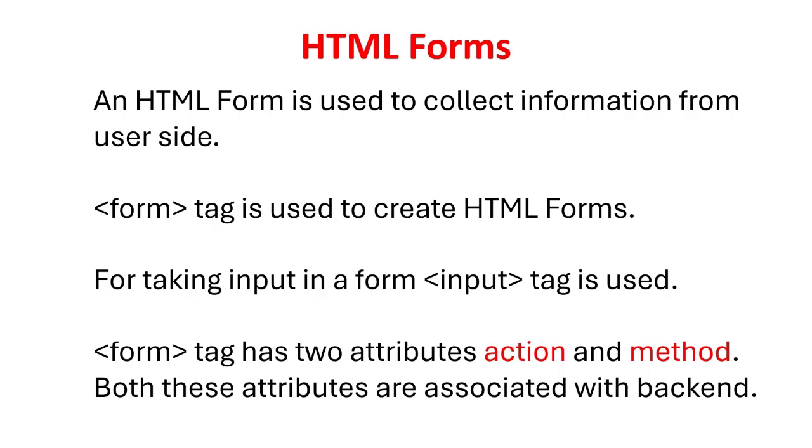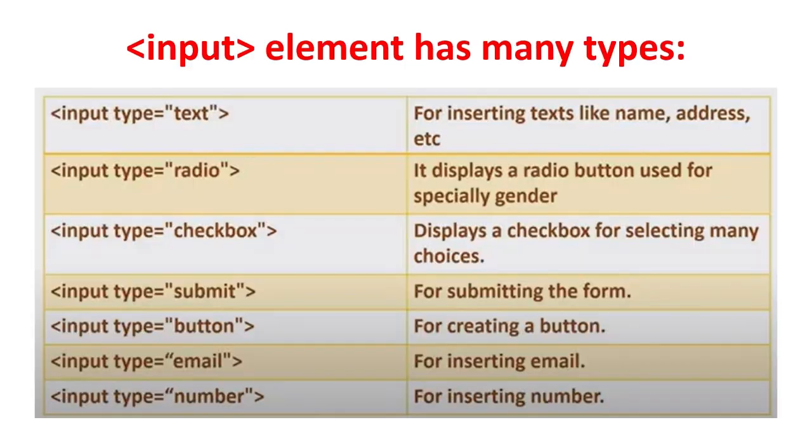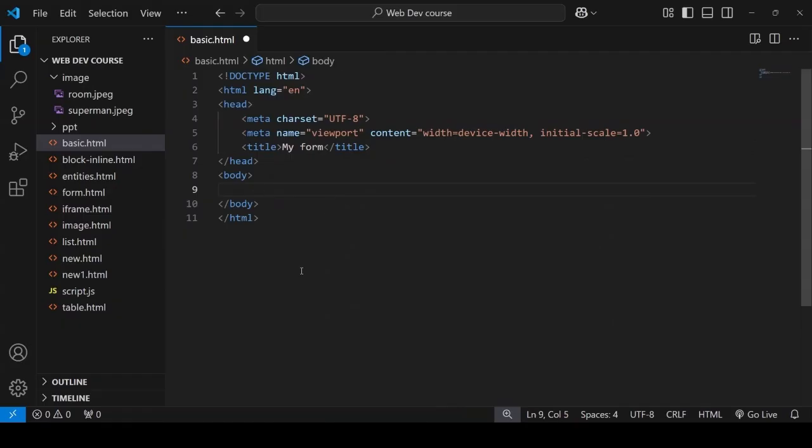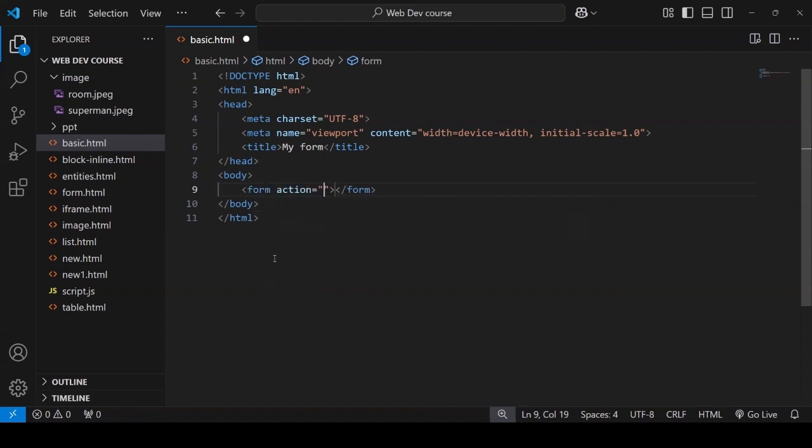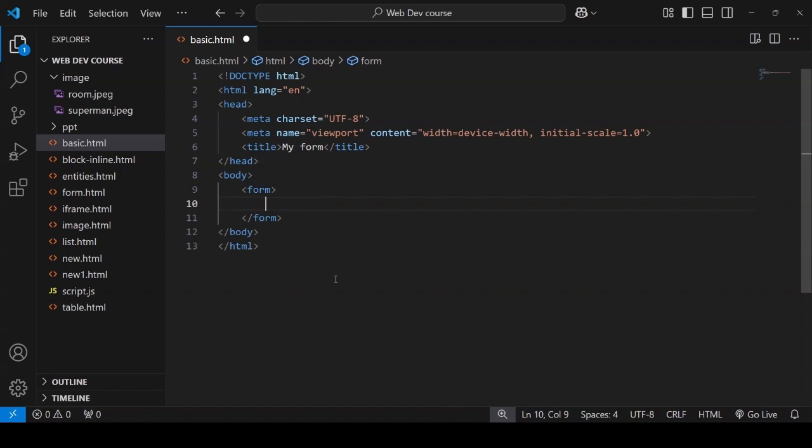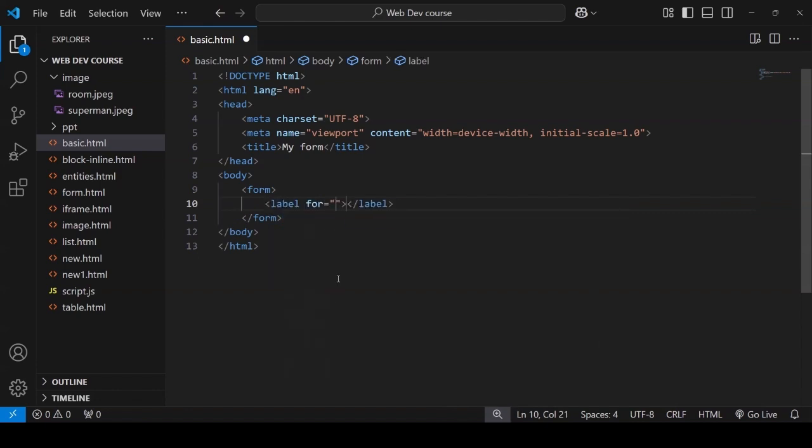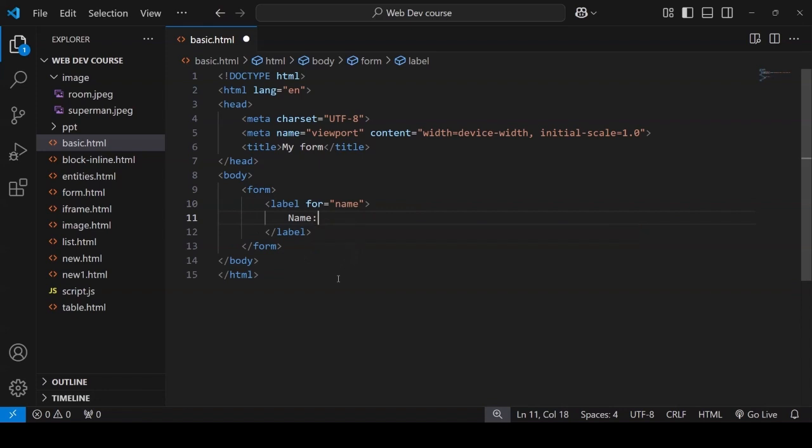An HTML form is used to collect information from user side. Form tag is used to create HTML forms. For taking input in a form, input tag is used. Form tag has two attributes action and method. Both these attributes are associated with back-end. Have a look on different types of input in an HTML form. Let's create a basic form. As we have already discussed form attributes like action and method are associated with back-end and database and at this point of time we are only learning about front-end. So let's skip this part.